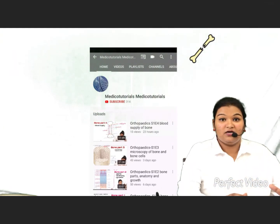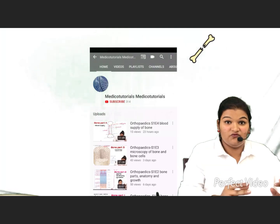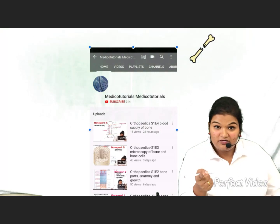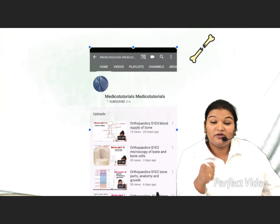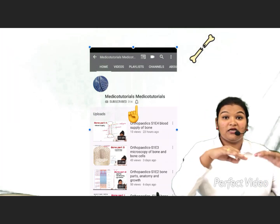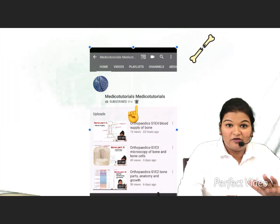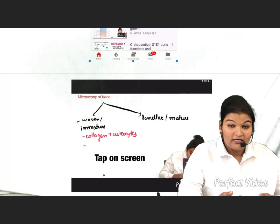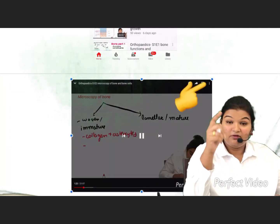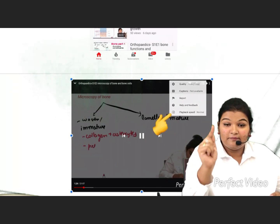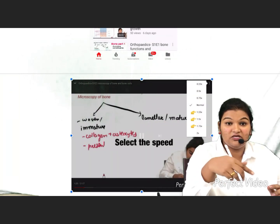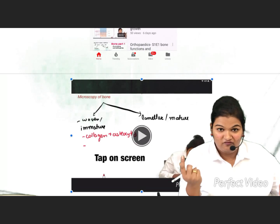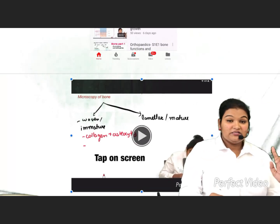Hello medicos, let us start with the new topic in orthopedics — fracture. If you are new to my channel, please subscribe and hit the notification button so you get notified every time I post a new video. I'm posting a whole video series of orthopedics, so stay tuned. If you feel my video is slow, go to settings, click playback speed, and increase it for rapid revision.